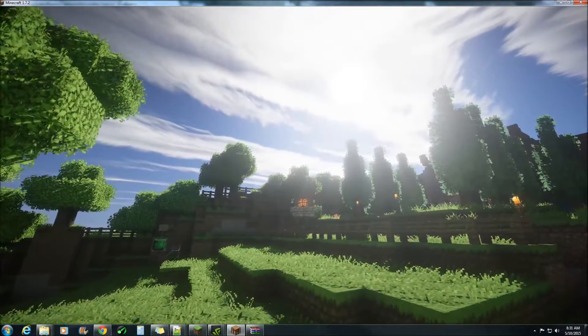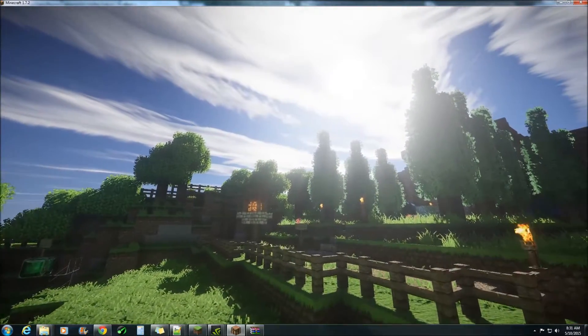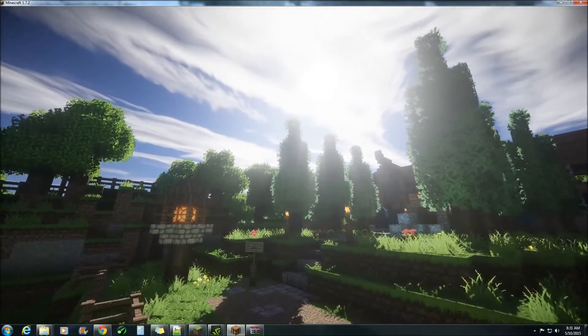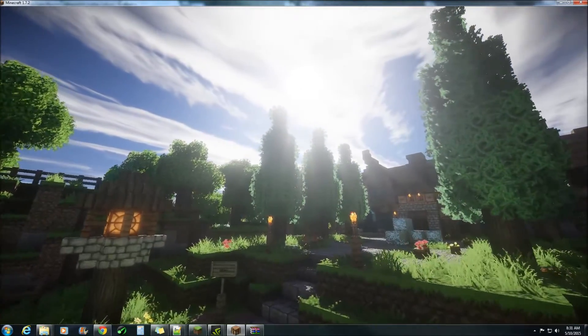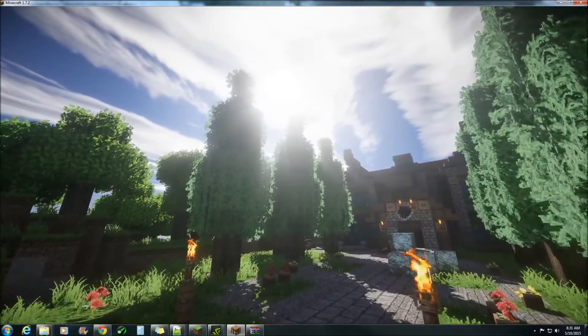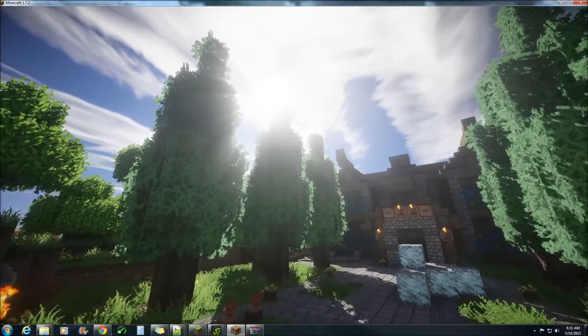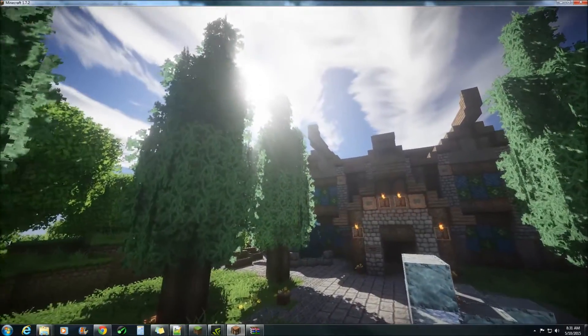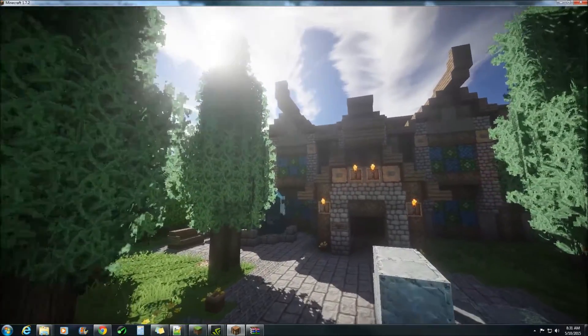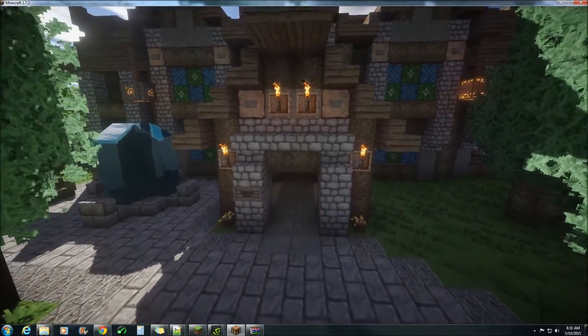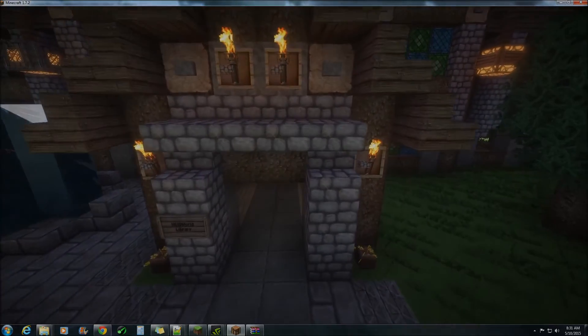Hopefully we'll be getting his new volumetric lighting before the end of the year. Until then enjoy these god rays and I'll catch you all next time, bye bye.